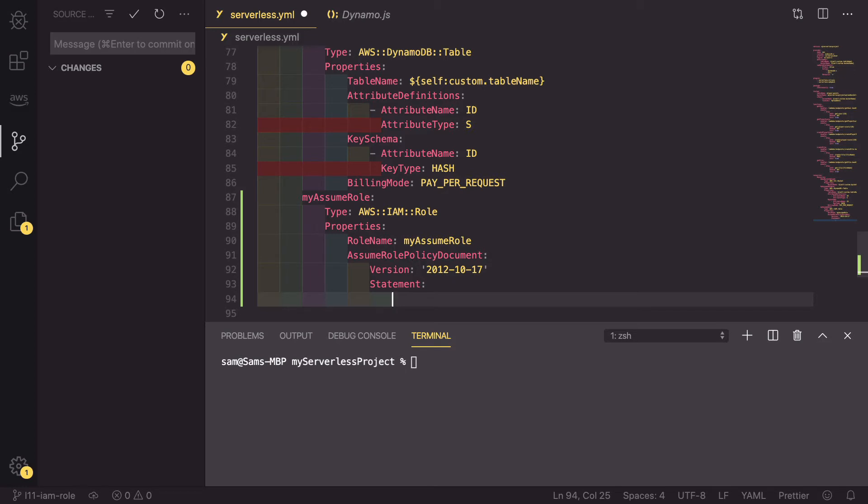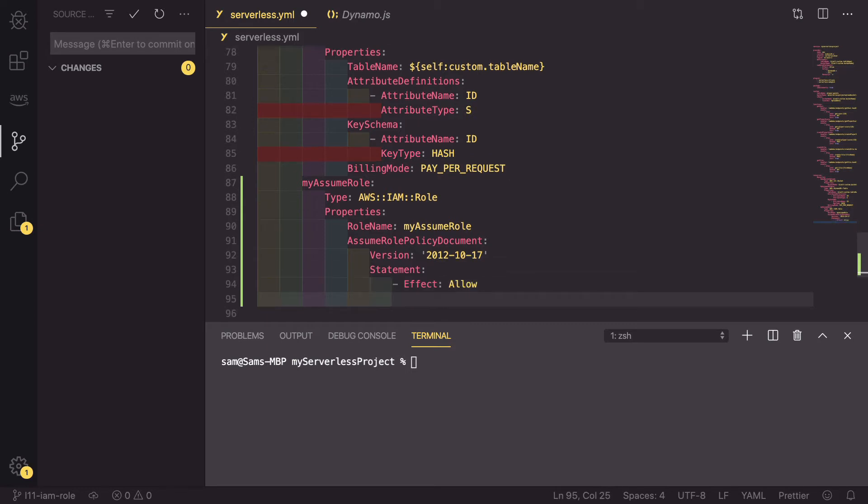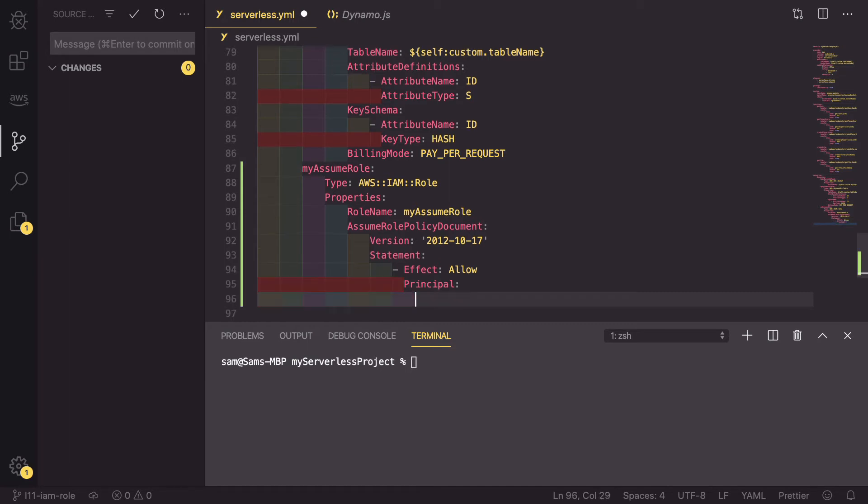So inside this statement, we allow using the effect: allow. We also have the principle. The principle is telling AWS who can use this IAM role statement.